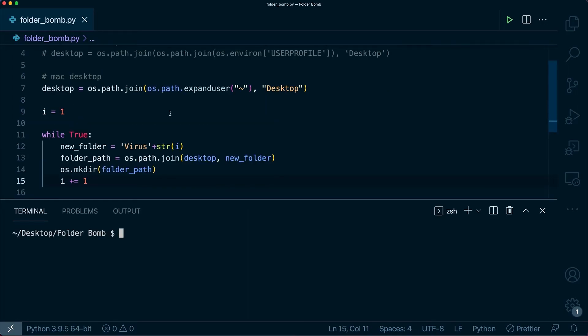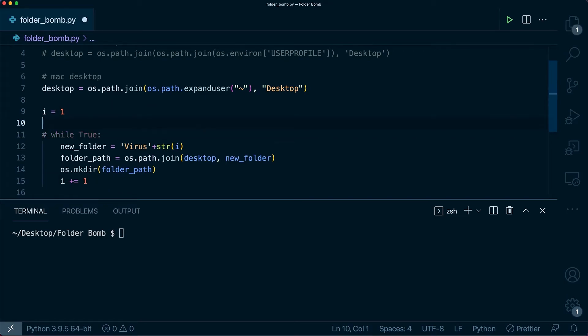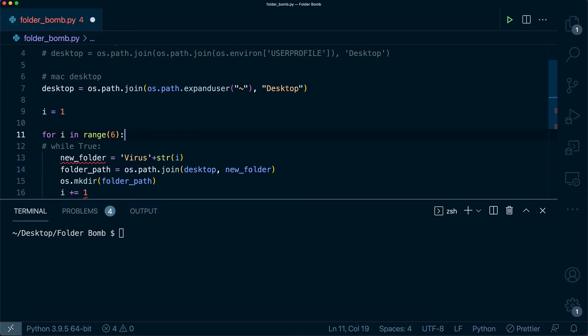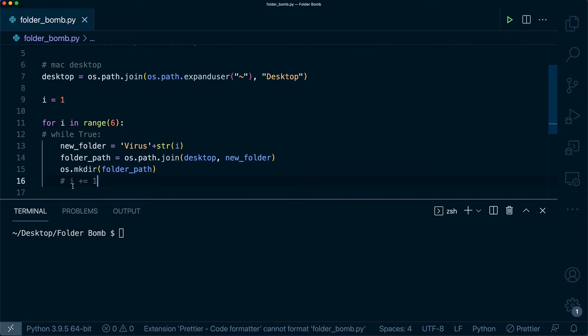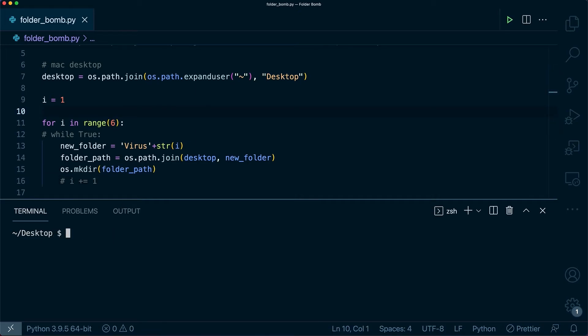Now for testing purposes I could run this right now but it's going to keep making folders until my computer runs out of memory or space. Just to make it easier I'm going to comment out this while loop true and just say for i in range of six. I'm going to also comment out i plus equals one and this is just going to create six folders just so I can test this. So if you hop out to my desktop in here we can see that I just have the all folder in the folder bomb folder. Now I'm going to run this and show you how it's going to create six more folders.